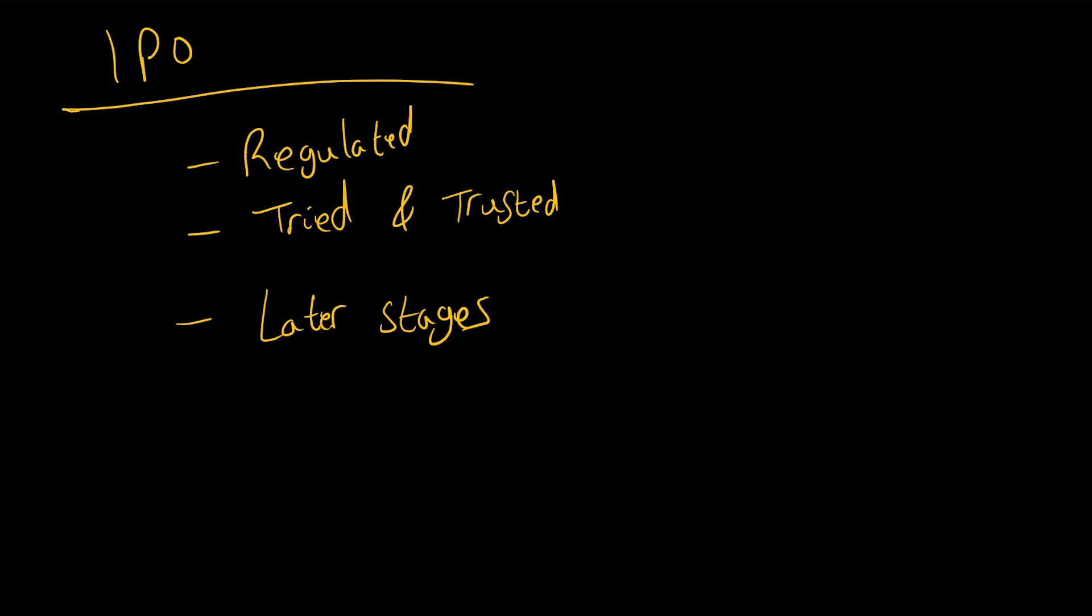A lot of companies, especially in the technology industry, think the ultimate goal is either an IPO—getting on the stock market—or essentially selling your company. Whereas an ICO, for the most part, isn't regulated.